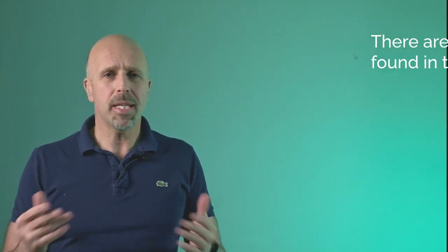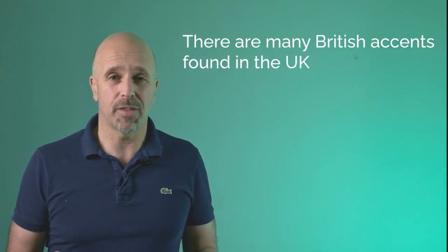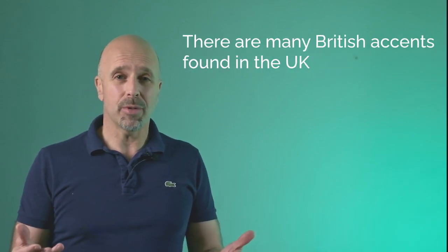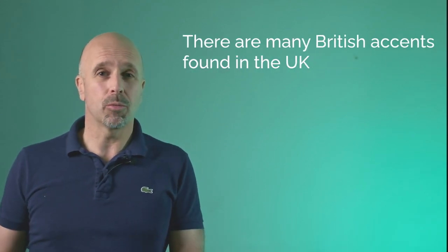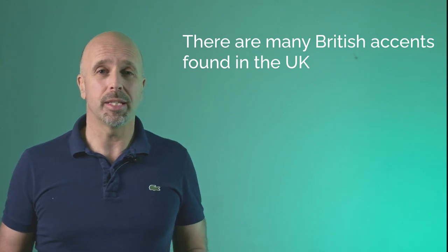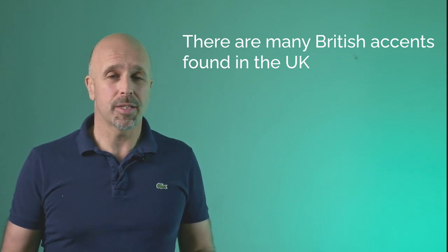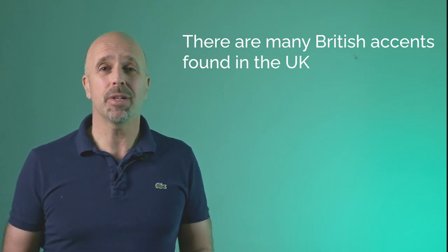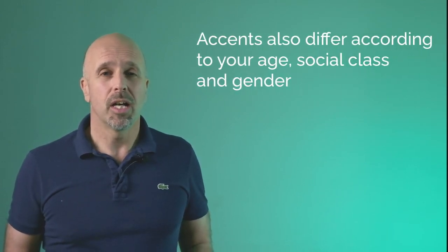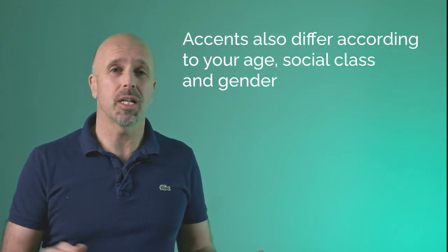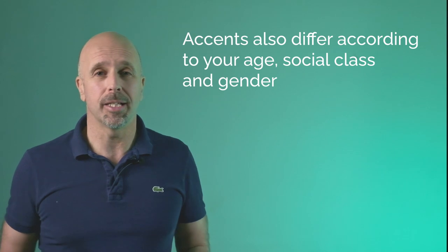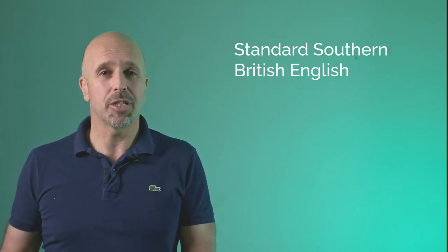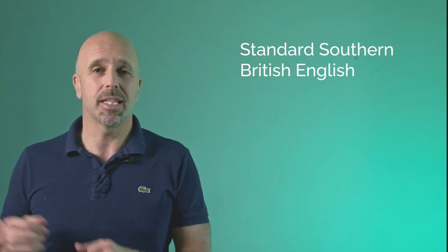So what does a British accent sound like? Well, there are many British accents found in the UK and they vary depending on which part of the UK you're in. For example, an accent in Liverpool is very different from an accent in London. Accents also differ according to your age, your social class, and your gender. In this lesson I'll be giving you tips from standard southern British English.